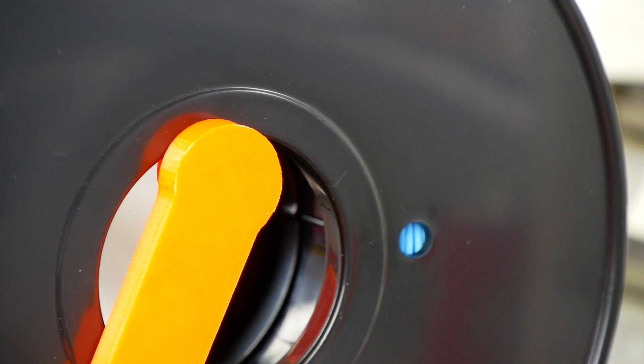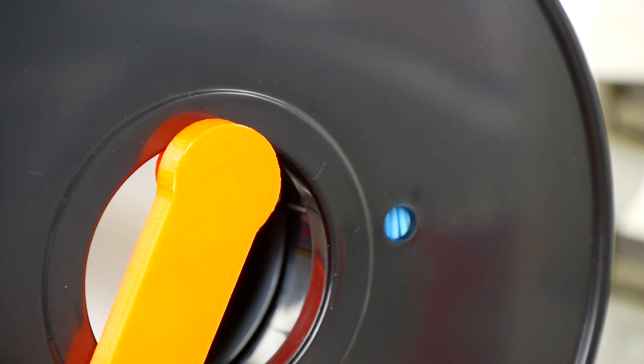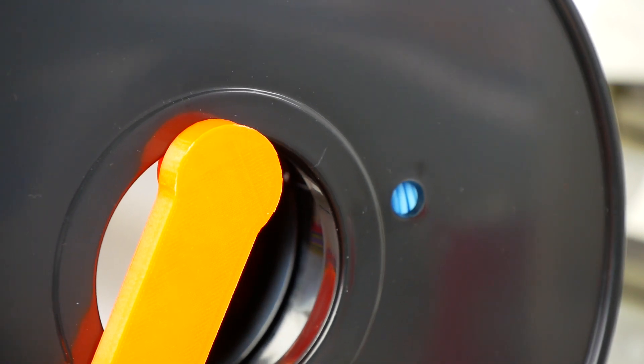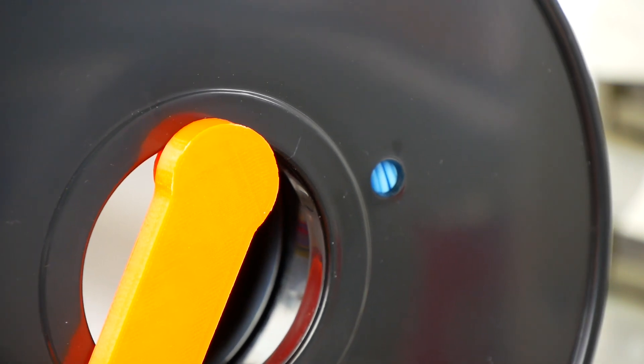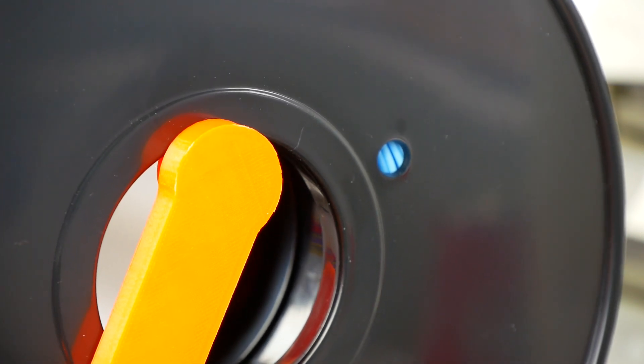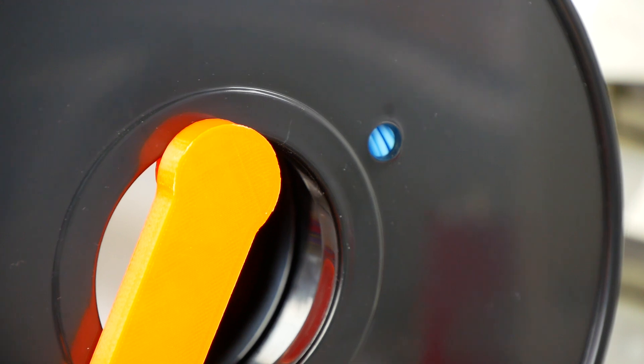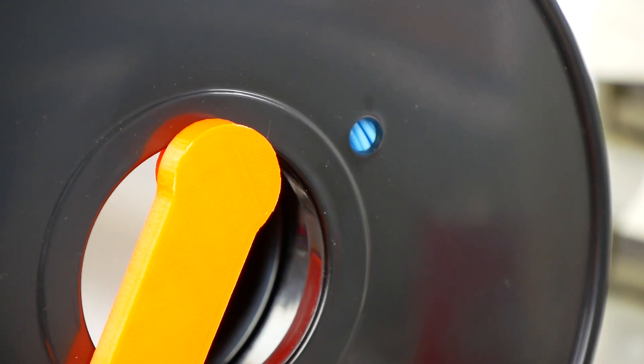During the next print, I took a closer look at what's happening and noticed that the filament spool made strange noises and seemed to be stuck from time to time.